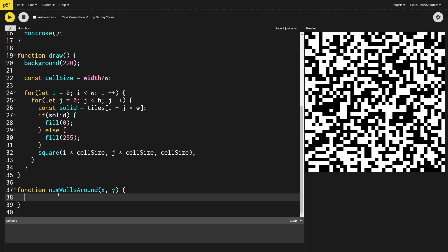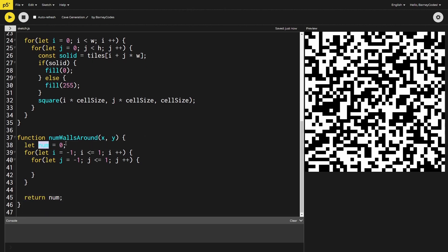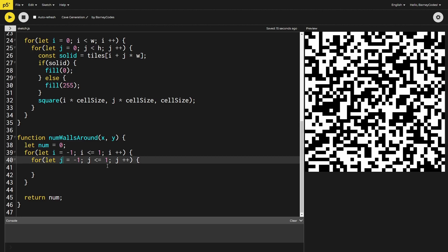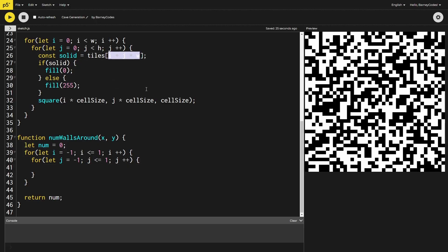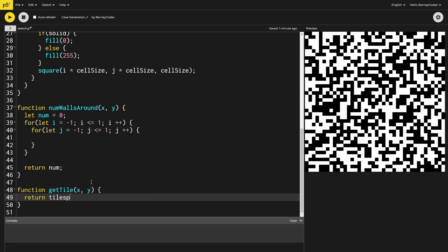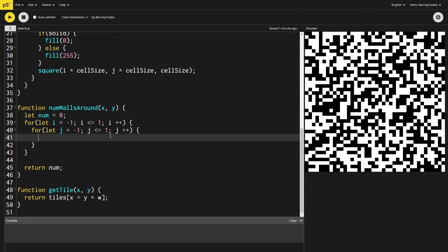I'm creating a function called numWallsAround that takes an x and y location and returns how many wall tiles surround that point. Starting at zero, we loop through the negative-one to positive-one range in both x and y — these are offsets from the given position, stepping through the three-by-three grid centered on that point. Instead of dealing with the index formula directly, I'm creating a getTile method that returns the tile value at a given location, and we can use it in the numWallsAround function to check whether each neighboring tile is a wall and increment the count if so.